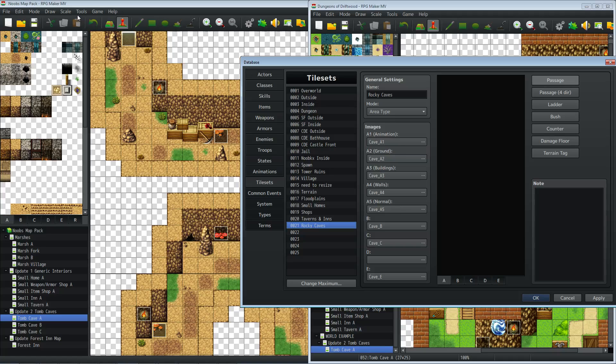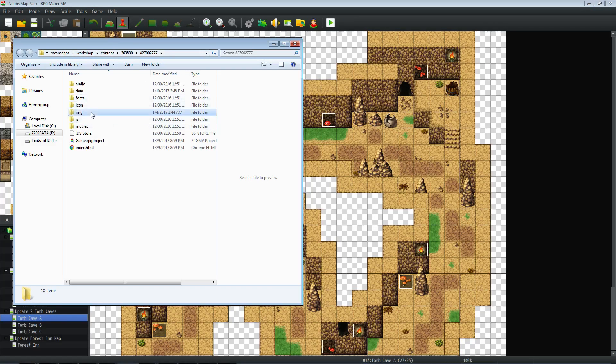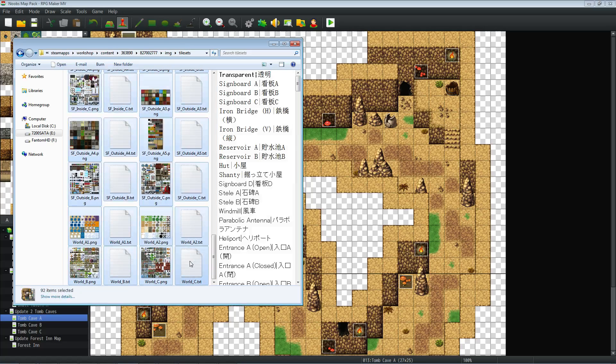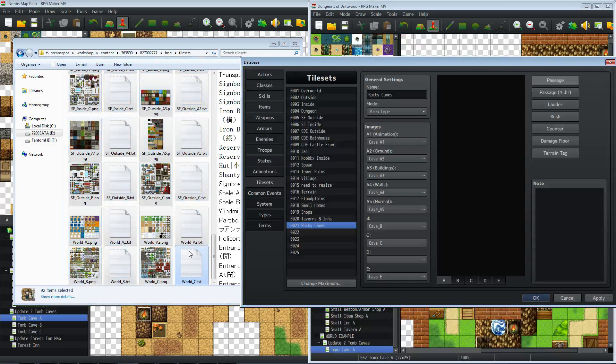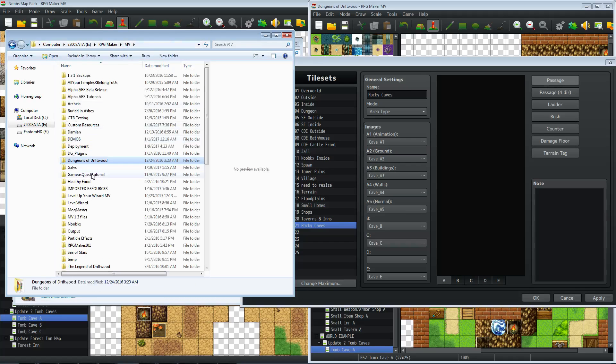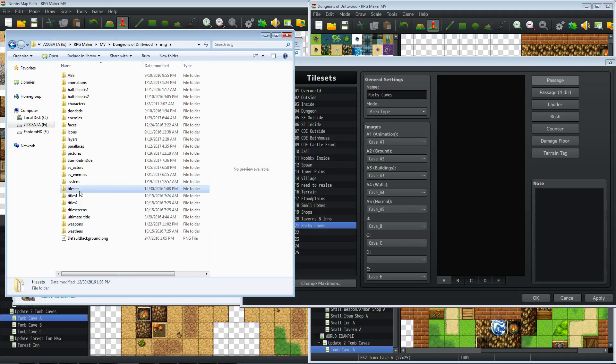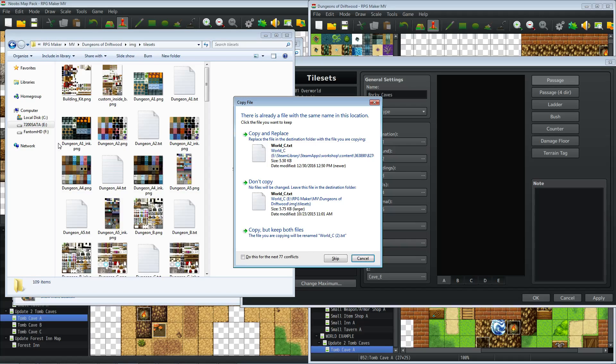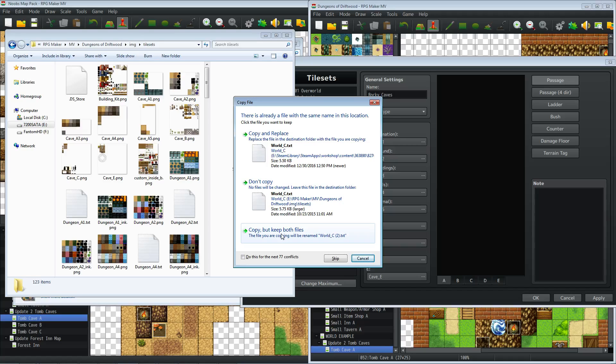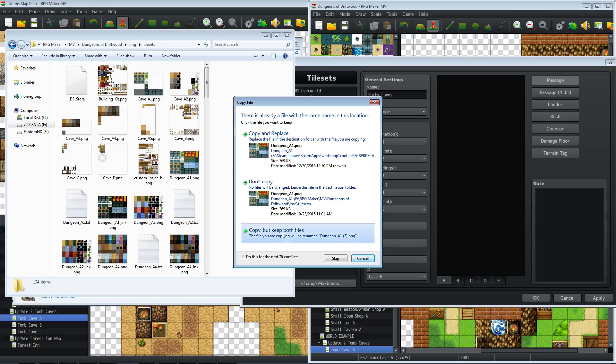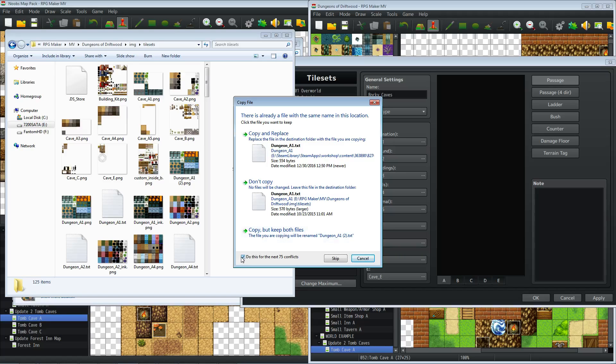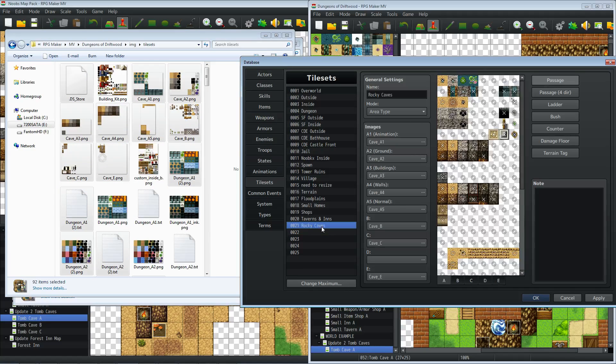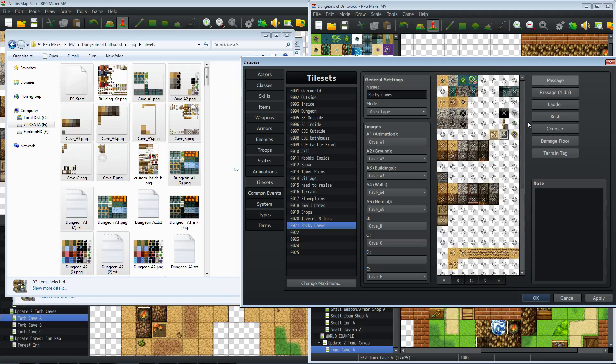So now we're using Rocky caves on number 21, but we also don't have those files that's been created. So we need to open folder, game open folder on the map pack. Let's go into the IMG tile sets. Let's go ahead and copy everything. Now this part, you want to be careful with this part. Go into your dungeons of driftwood or your project folder. IMG tile sets. And now you're going to paste them, but you're not going to overwrite any of your files. So you're just going to paste. It's going to say, do you want to replace the files that you already have in there? You're going to say, don't copy the ones that I already have. But in this case, I'm going to say copy, but keep both. So let's go ahead and keep both, copy but keep both. And we'll do this for the next 75 conflicts.